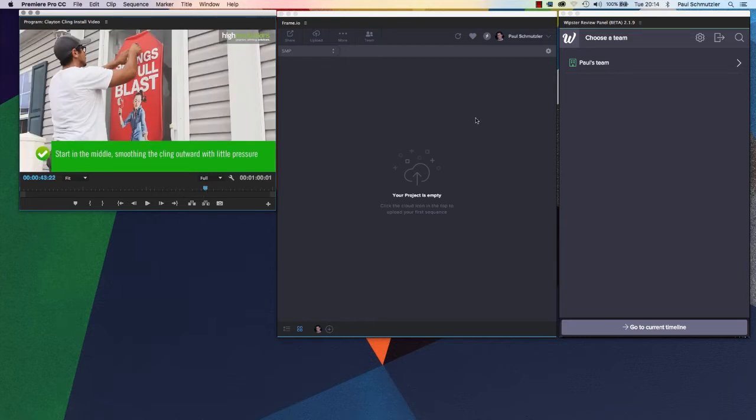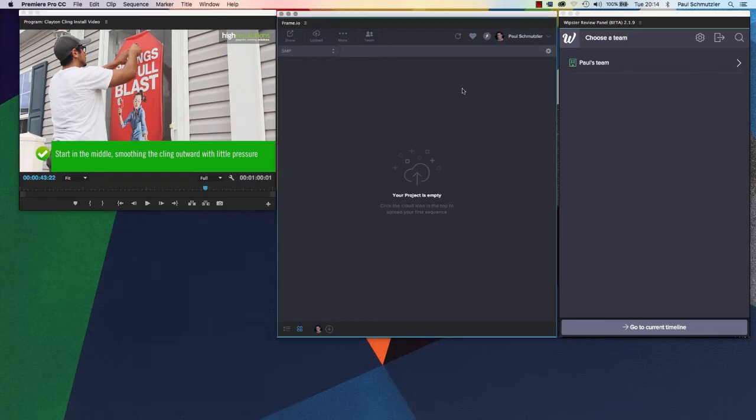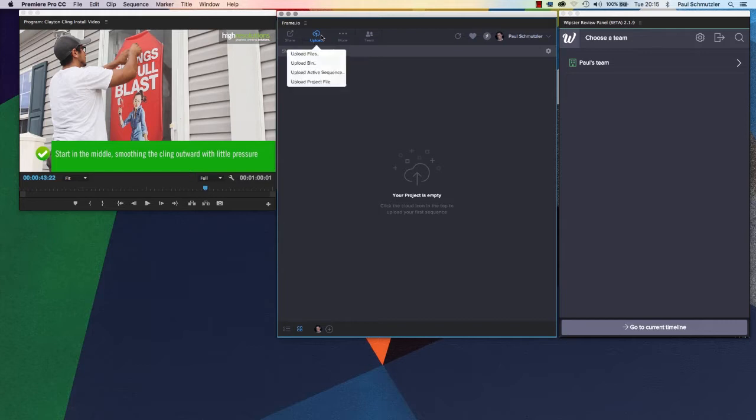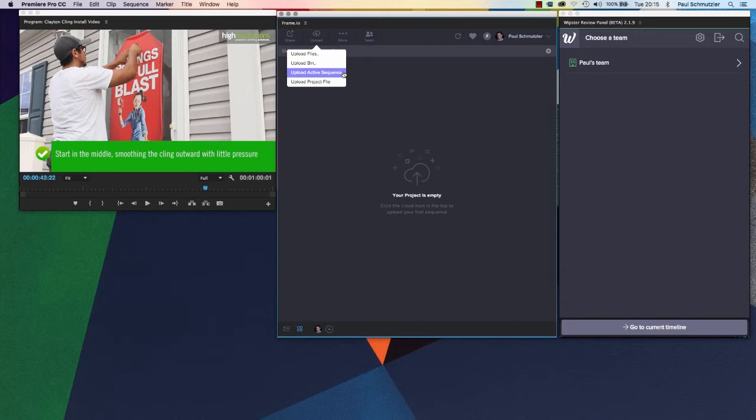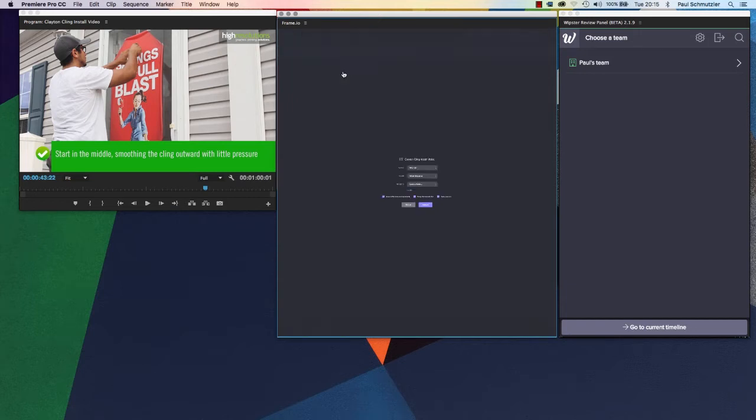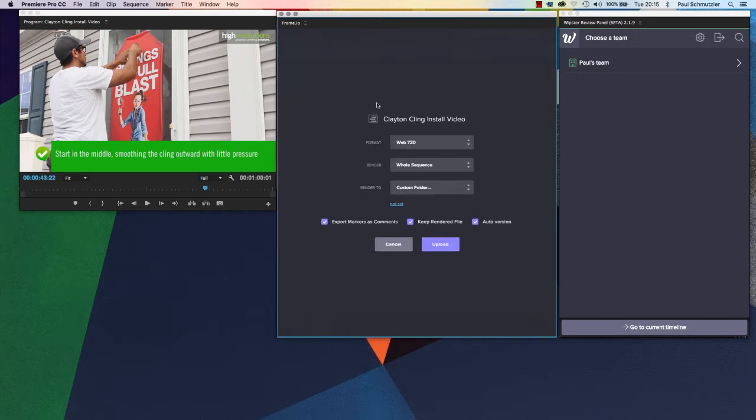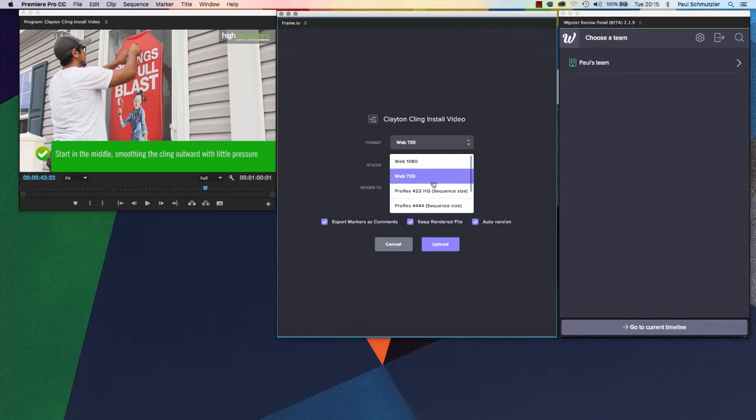I've got this project done, and I want to send it to clients for feedback to see what they think. In Frame, I'm going to upload a video. You can choose from these options—of course, I want this active sequence because that's the project I'm working on in Premiere Pro.